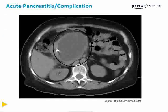Here's a CT scan demonstrating a pseudocyst that developed about 4-6 weeks after a bout of acute pancreatitis secondary to alcoholism.